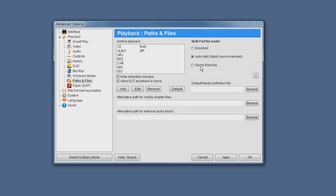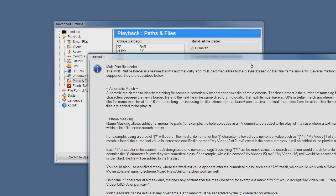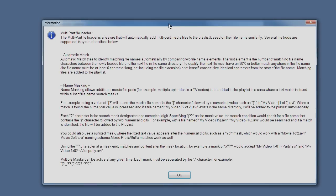And finally, you have name masking, which is a simple scripting language which you can use to match different types of file names. You can press this button here, which gives you a rundown of what each section does.